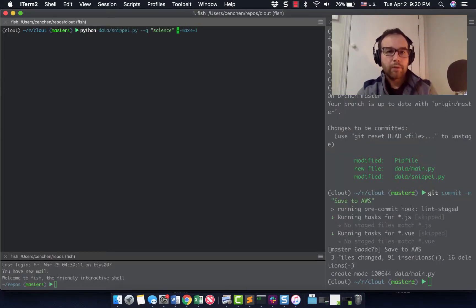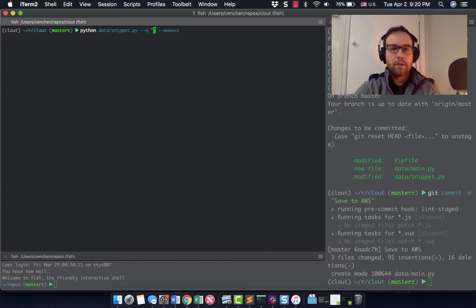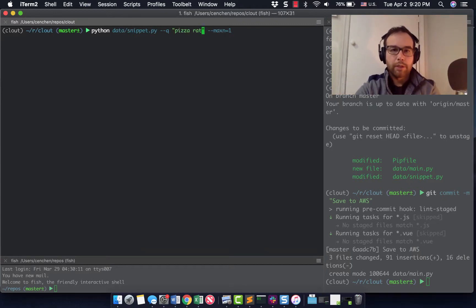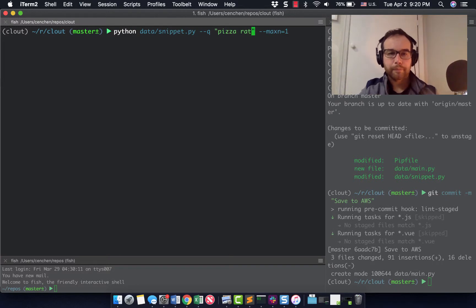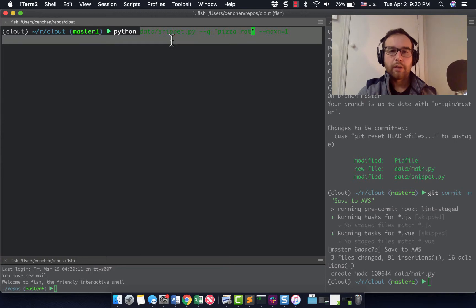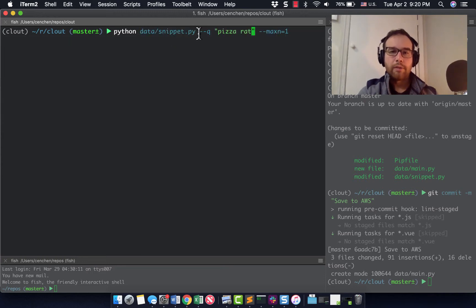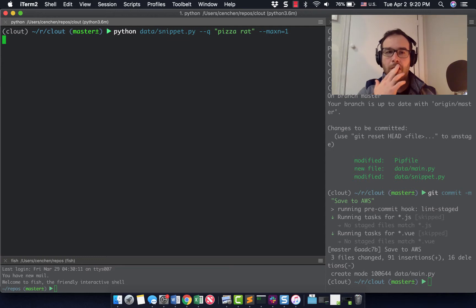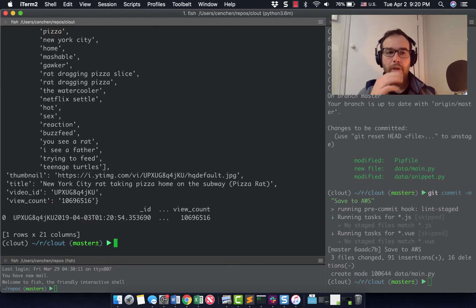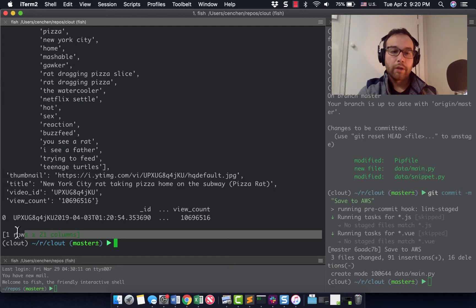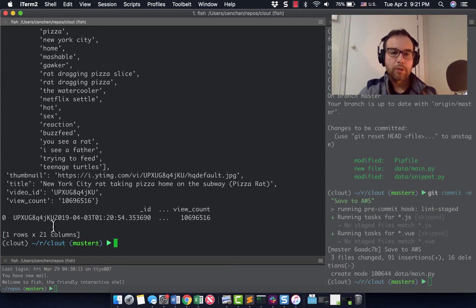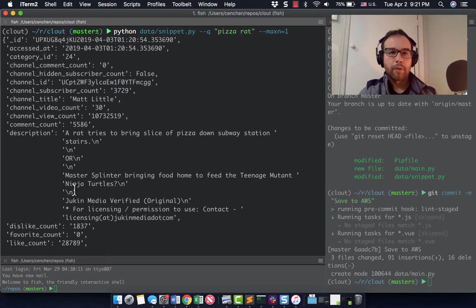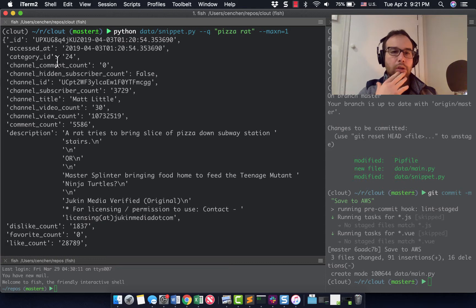So if I was to search like pizza rat, let me make sure you guys can see this. So in the data directory under snippet.py, using the query pizza rat and the max results max n is going to be one. I just want one of these. What I'll be able to do is ultimately I generate one, a data frame with a one row and 21 columns. So one row of 21 columns. And I also printed out that piece of information using pretty print.